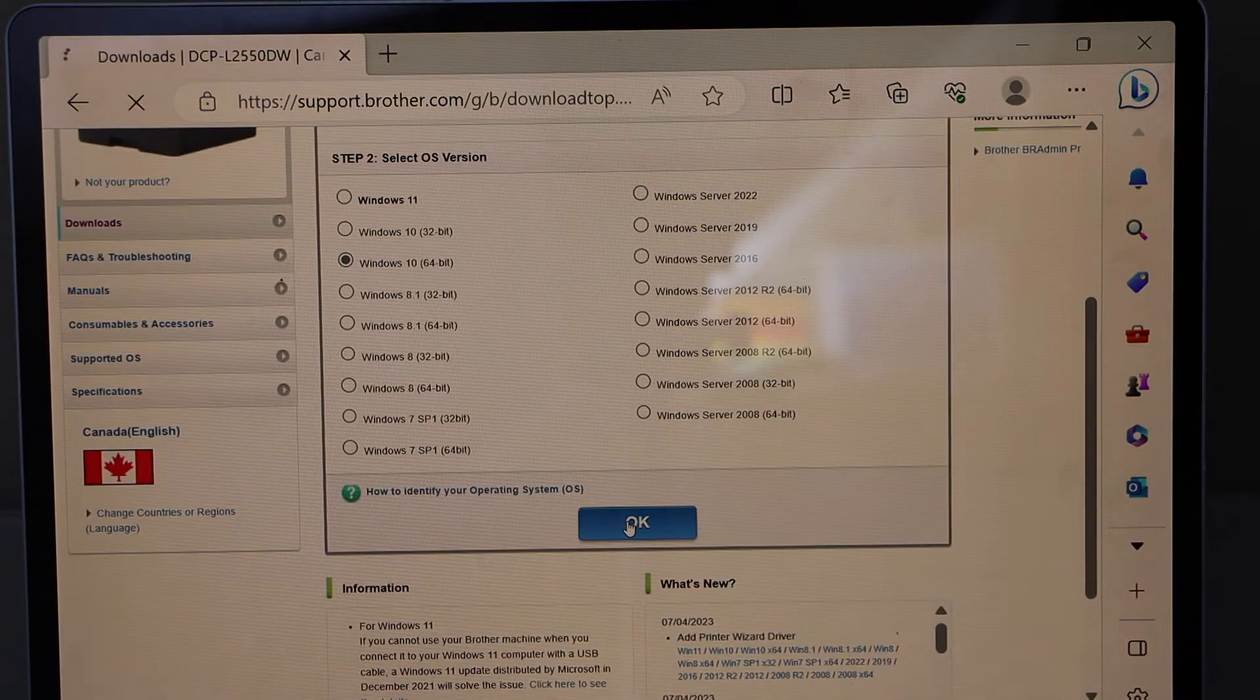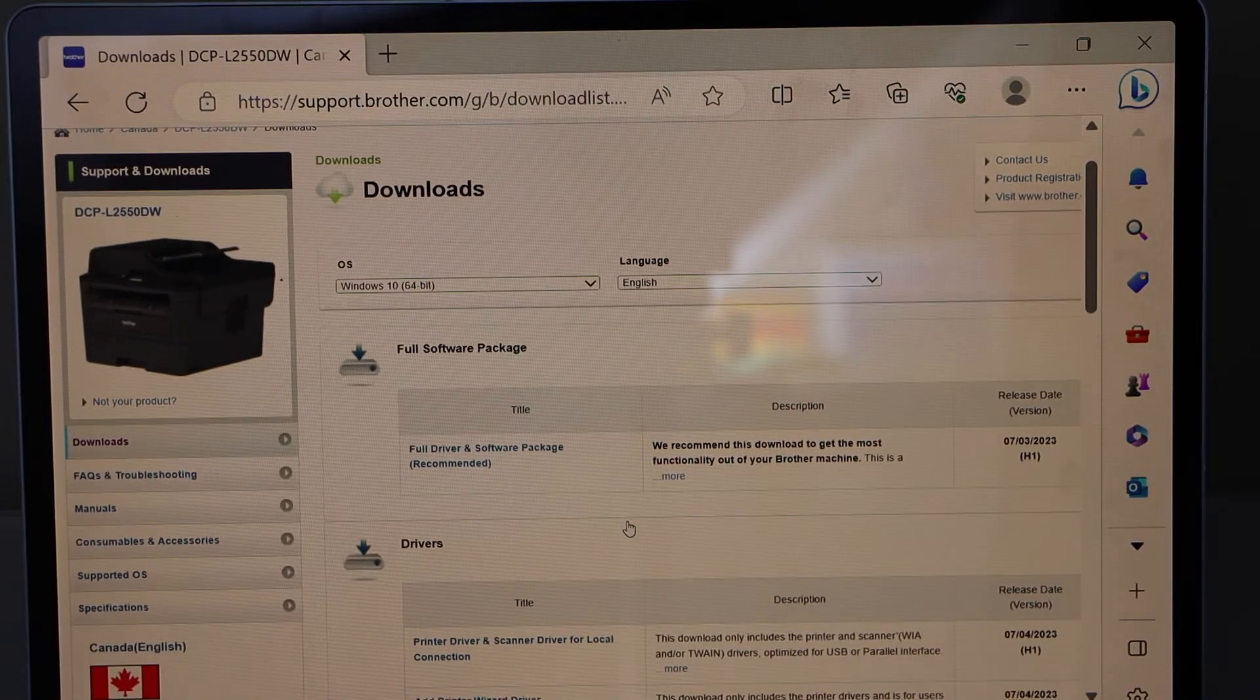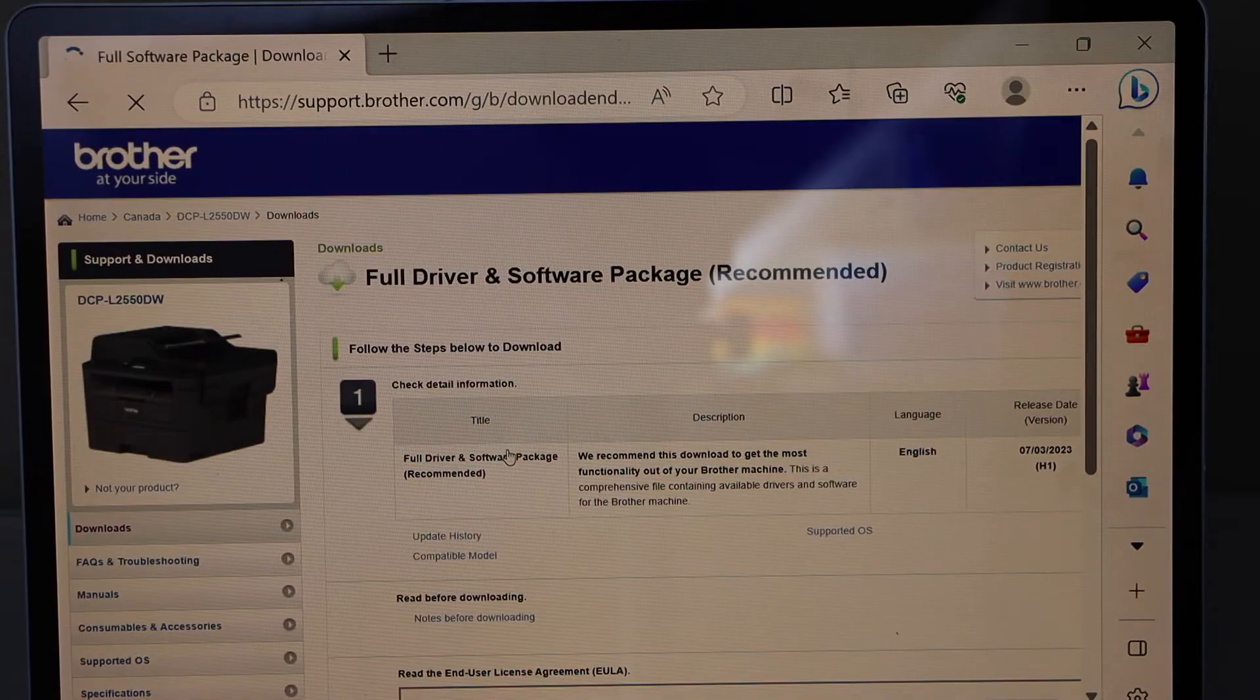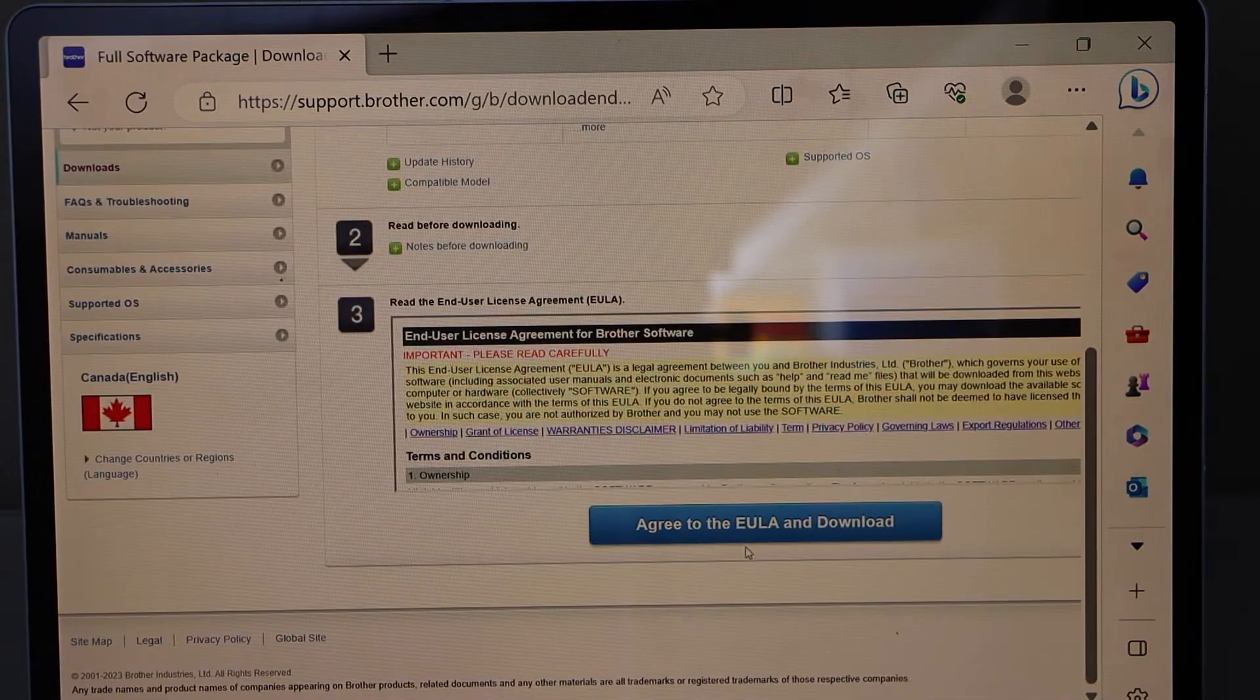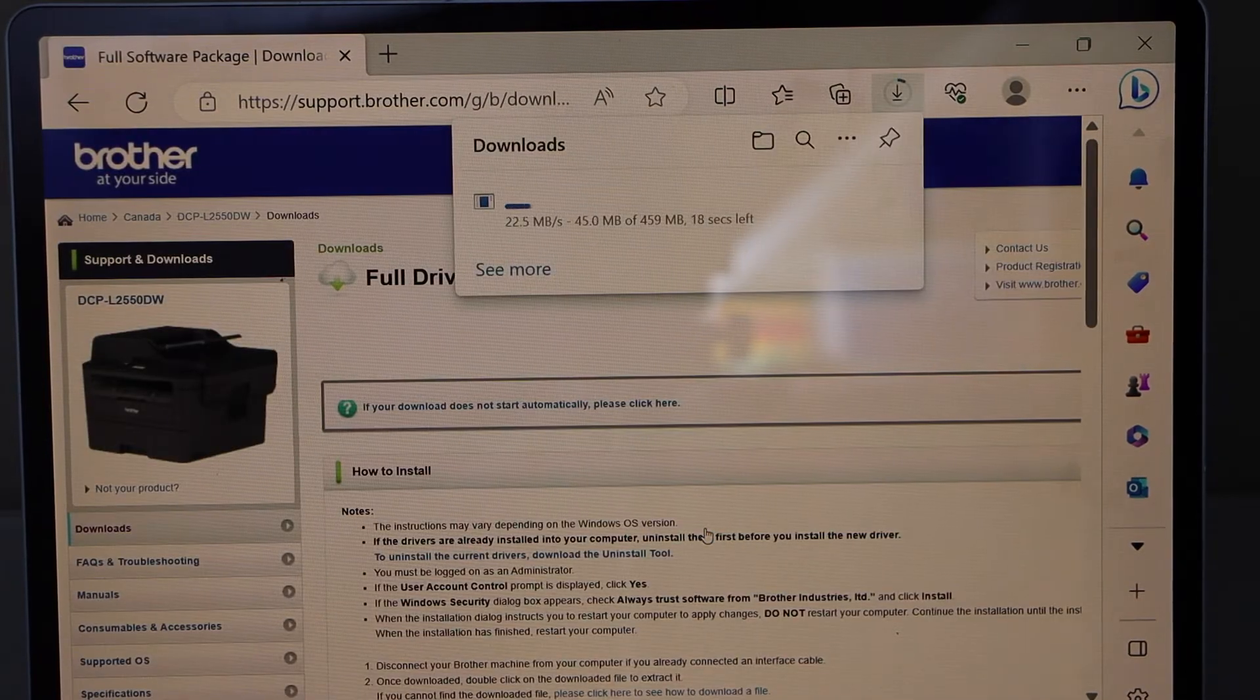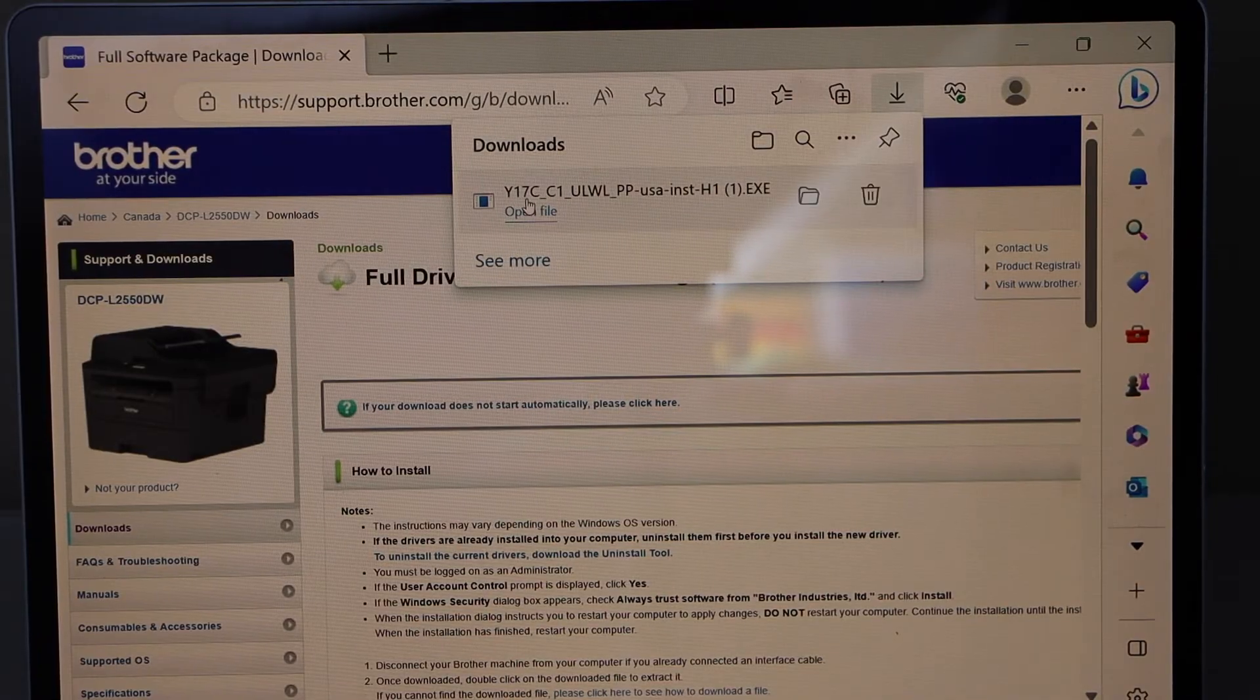Then click OK. On the next screen, it will display 'Full Driver and Software Package (Recommended).' Select it, scroll down, agree to the EULA, and download. Open the file.